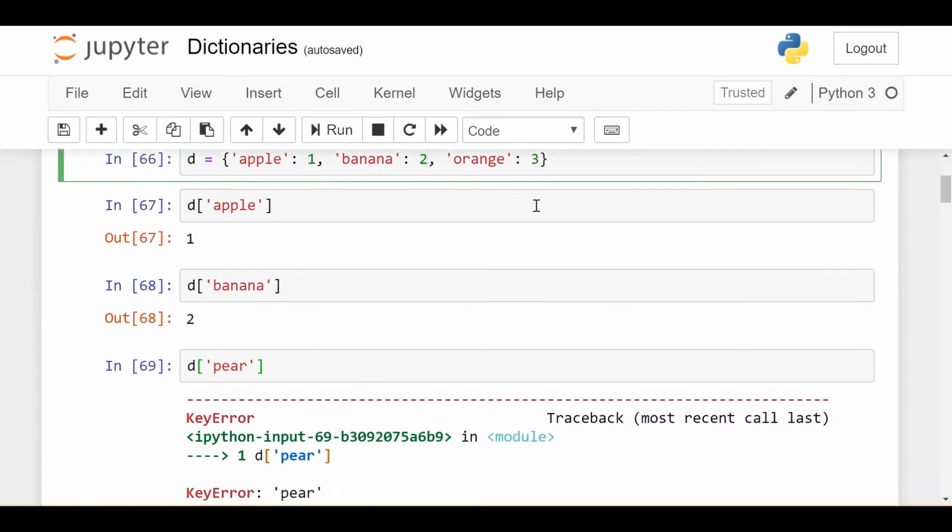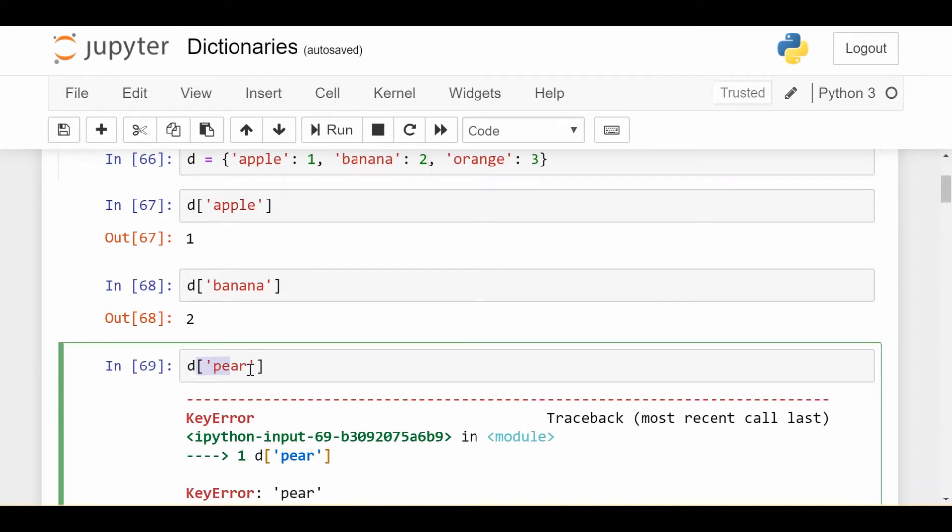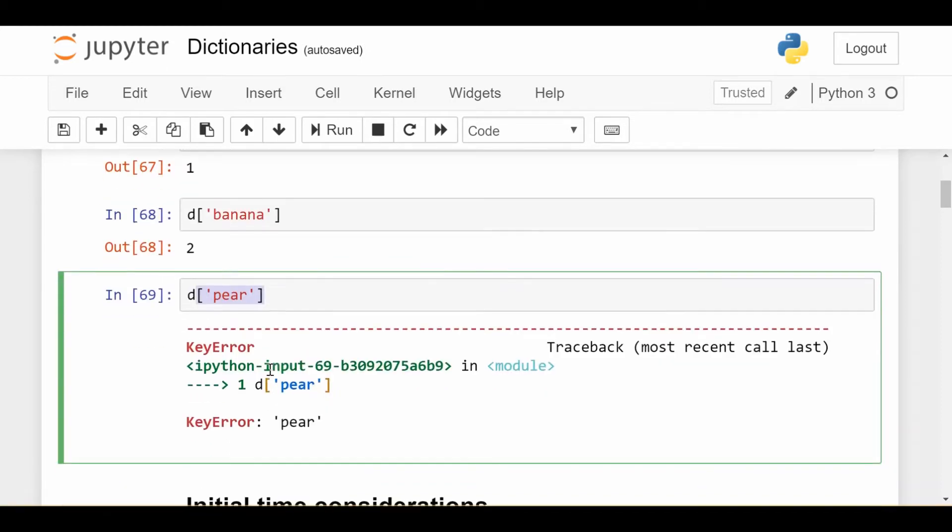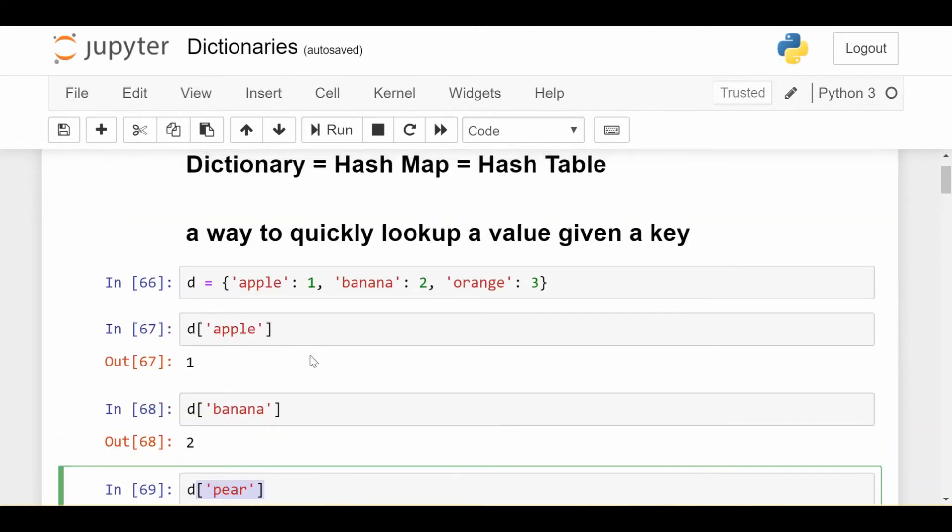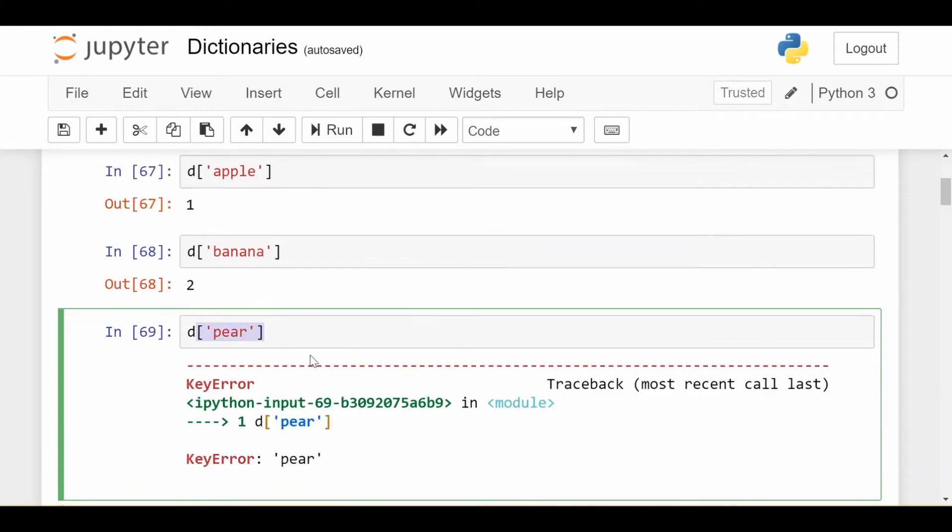Now, one of the first questions I might ask if I know nothing about dictionaries is what happens if I try to put in something that is not a key, so I put in pear. I get a key error, which basically says that pear is not a key in your dictionary. I don't know what to look up, which makes sense.